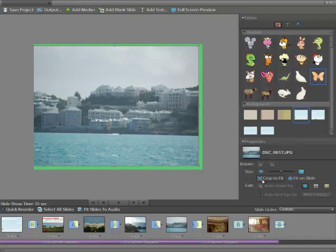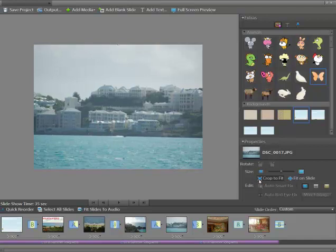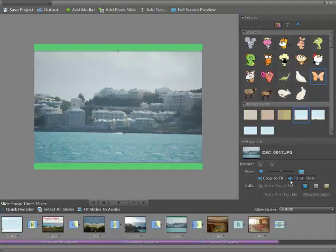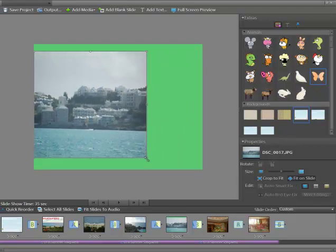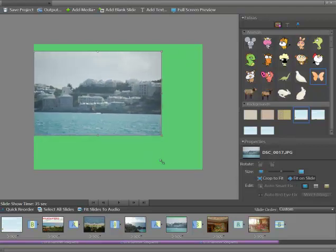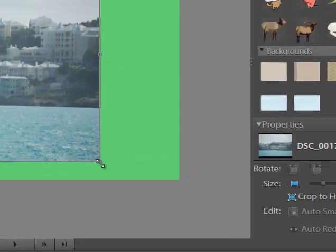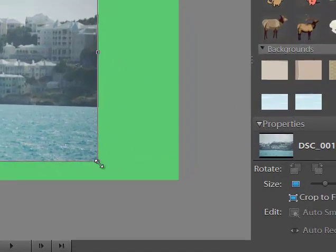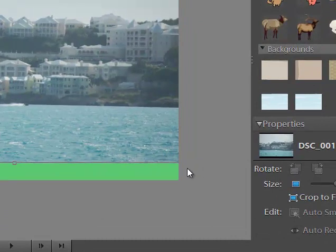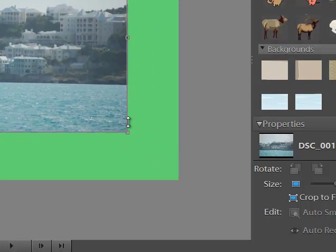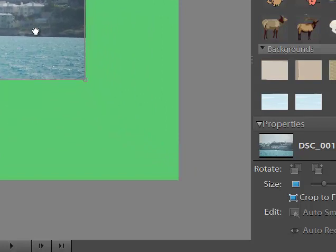And we could crop. It says Crop to Fit there. I could say Fit to Slide. I want to get this here smaller. I hold down the Shift key. It keeps the proportions. Hold the Shift key down.